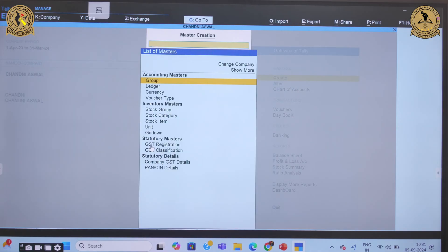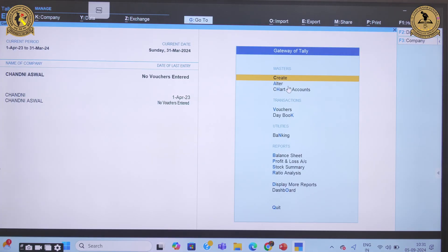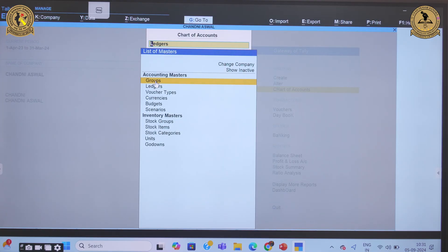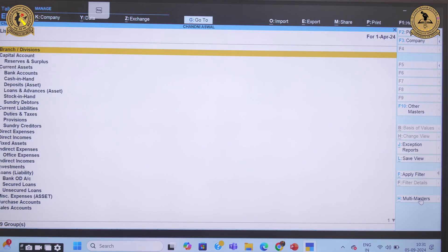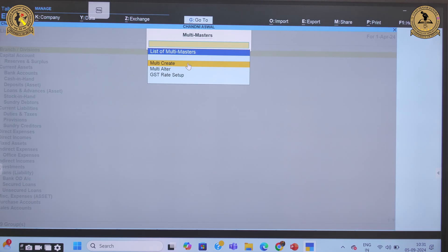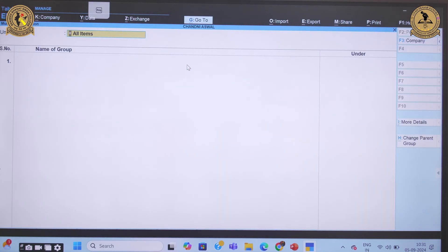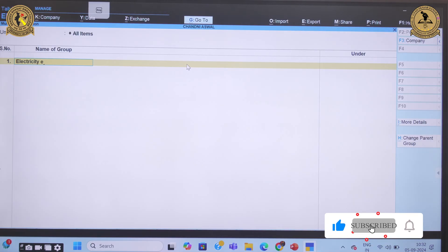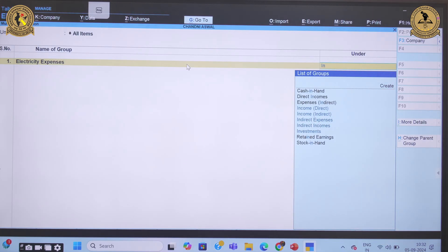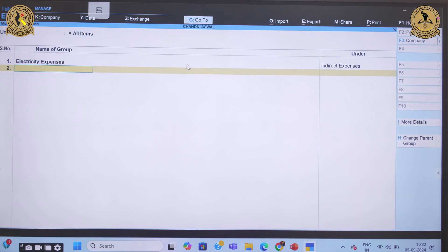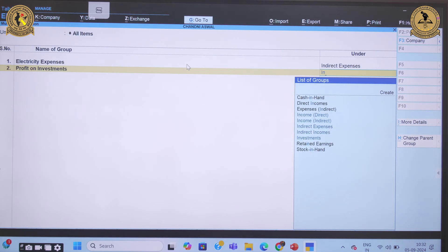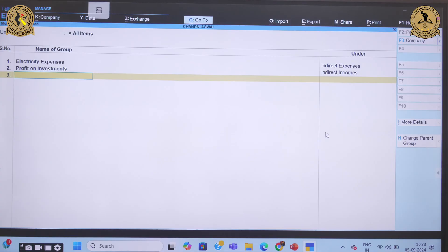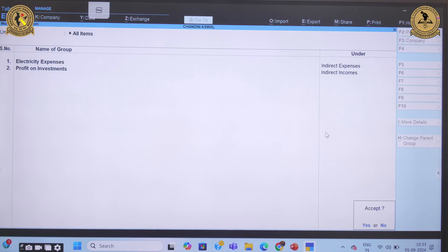Now let's create more than one group at a time. Go to Charts of Accounts > Group option, and on the right-hand side you'll see the Multi Master option. Click Multi Master and then select Multi Create. It will ask you to provide the group names. Let's create 'Electricity Expenses' under Indirect Expenses, and another group 'Profit on Investment' under Indirect Income. In this way, we can create any number of groups at once using the multi-create option.